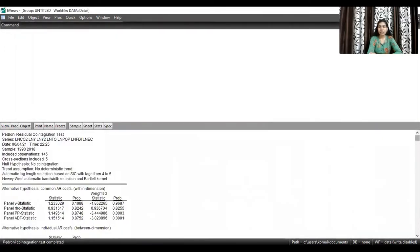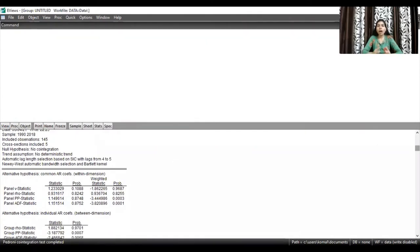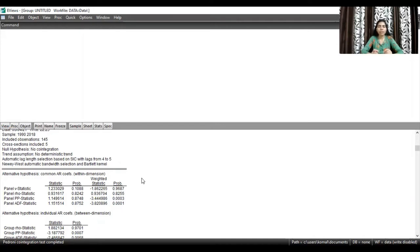The results are now shown. How do we interpret them? In the case of co-integration, the null hypothesis is that there is no co-integration among the variables. The alternative hypothesis is that there is co-integration. We follow the standard rule of 5% significance: if the probability value is less than 0.05, we reject the null hypothesis of no co-integration and conclude that the variables are co-integrated, meaning they have a long-run association.